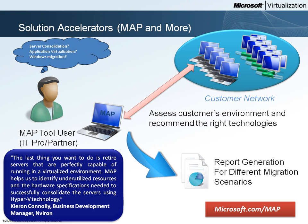The server virtualization scenarios help identify underutilized resources and the hardware specifications needed to successfully consolidate servers using Microsoft Hyper-V technology.